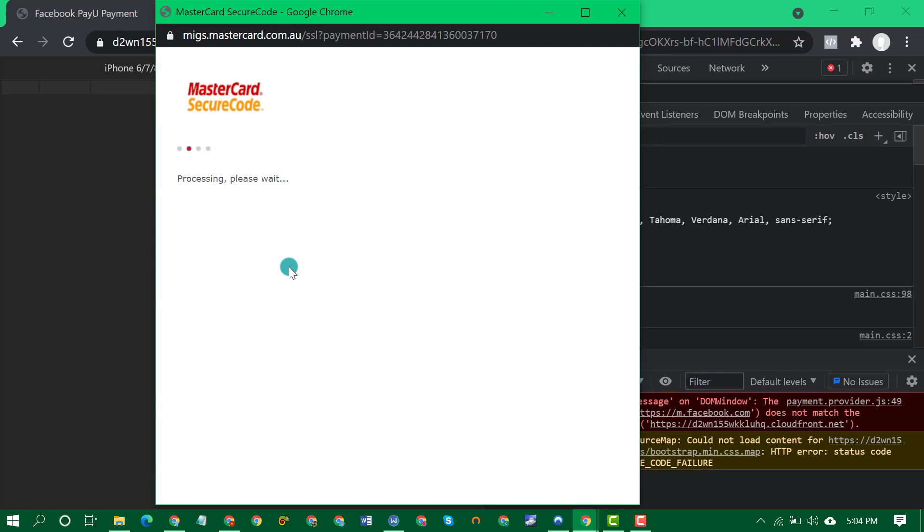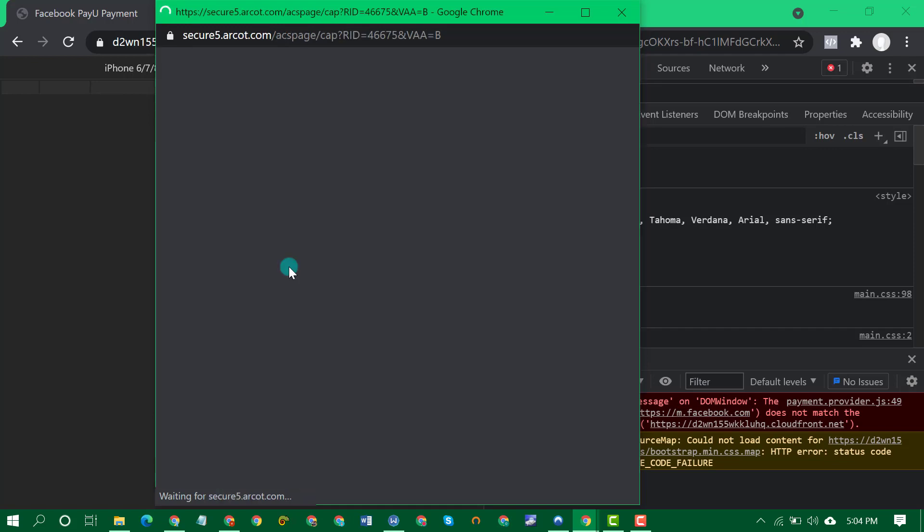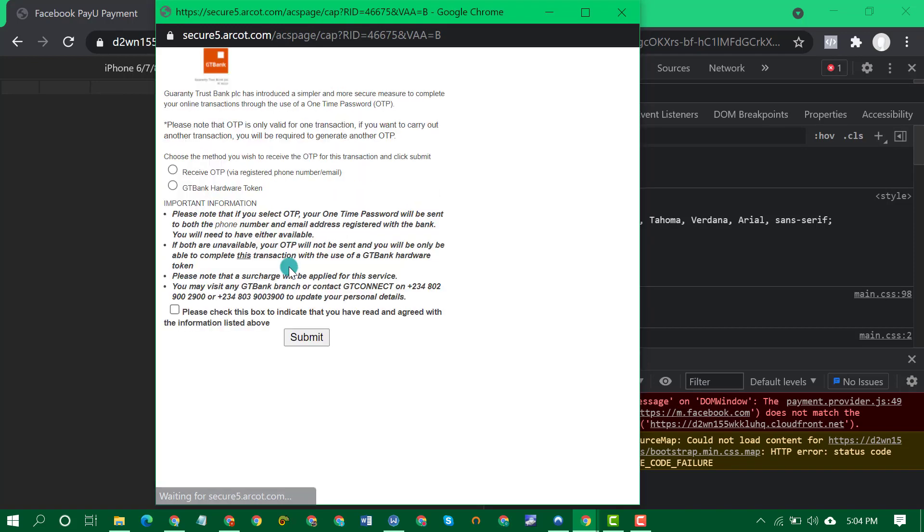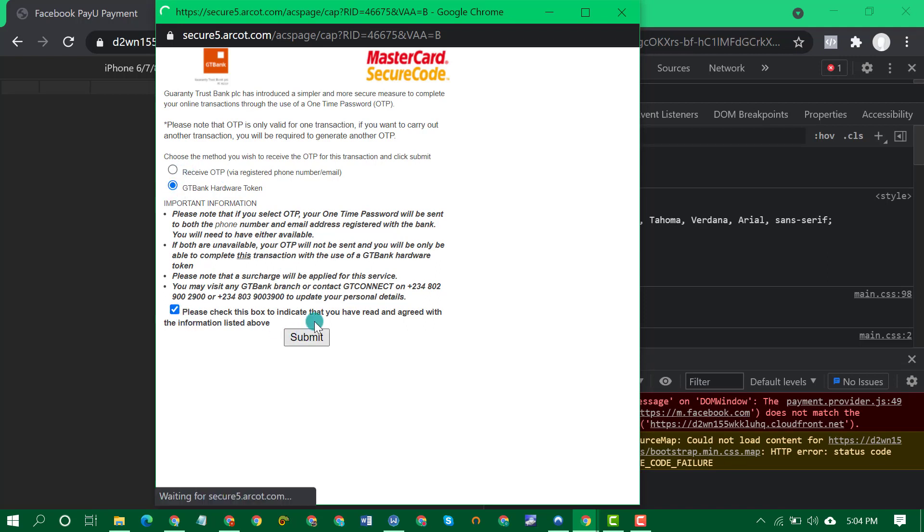So I'm trying to add the funds now, it's loading. I need to get my token. As you can see I'm adding the token, submit.